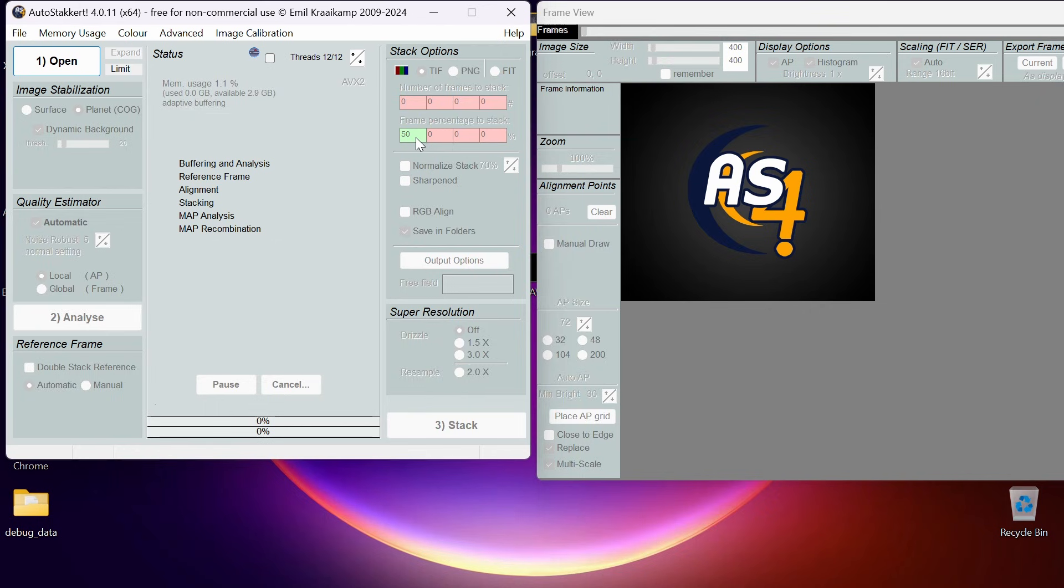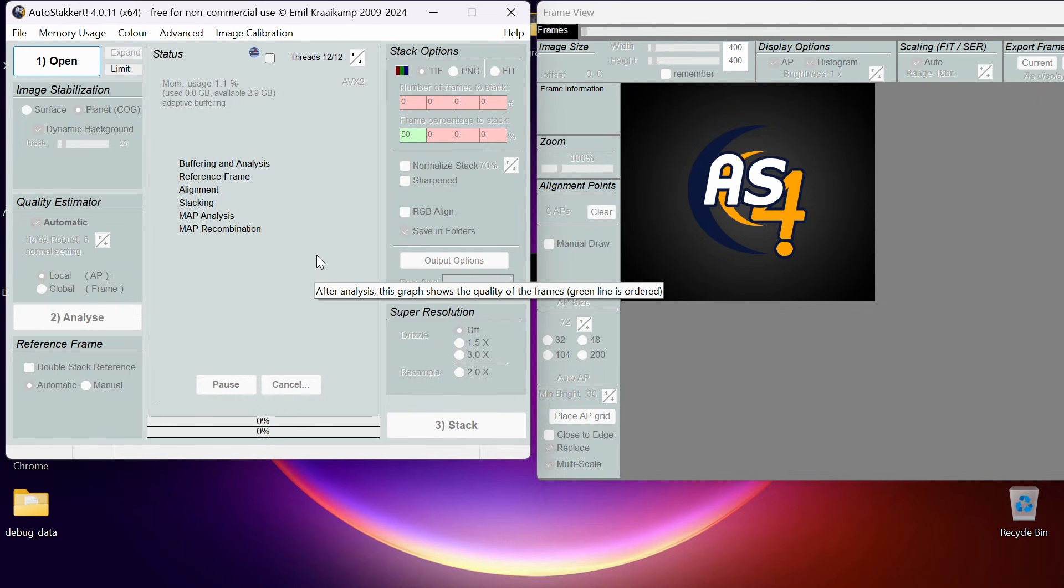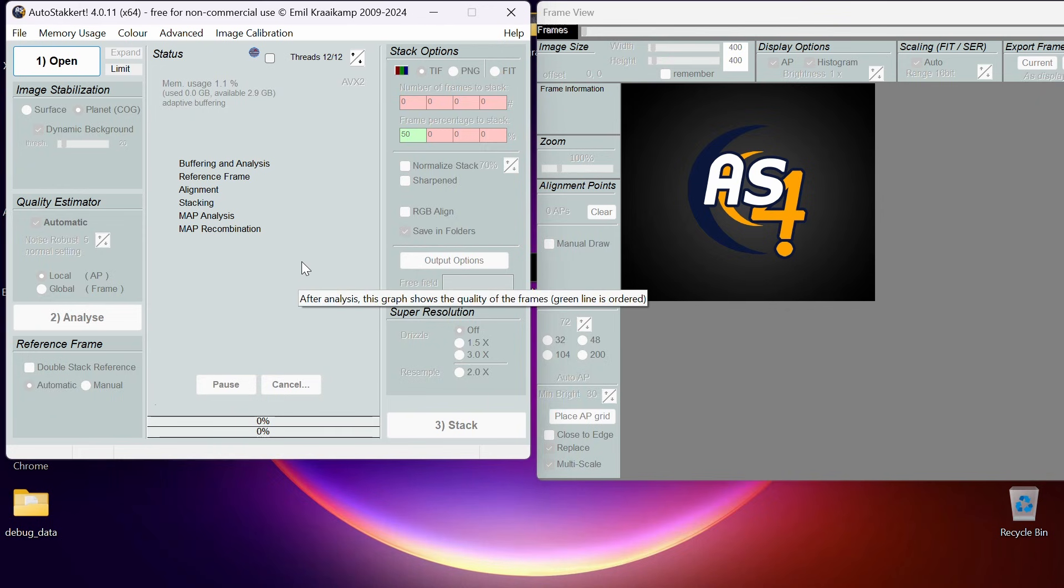When we look at the graph it will basically allow us to choose an appropriate percentage of frames to stack. So we'll tick some boxes here, it'll produce a graph—up and down. When it's up it's good quality data, when it goes down it's low quality data. We can see the percentage of the good quality compared to the bad quality and choose an appropriate percentage. That's just an overview.